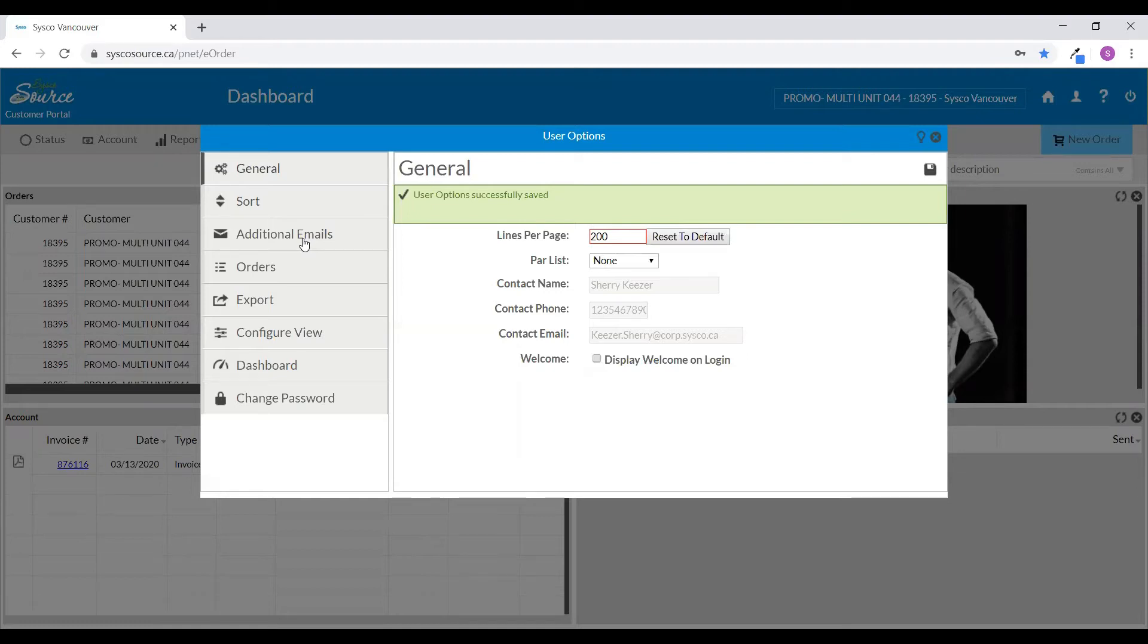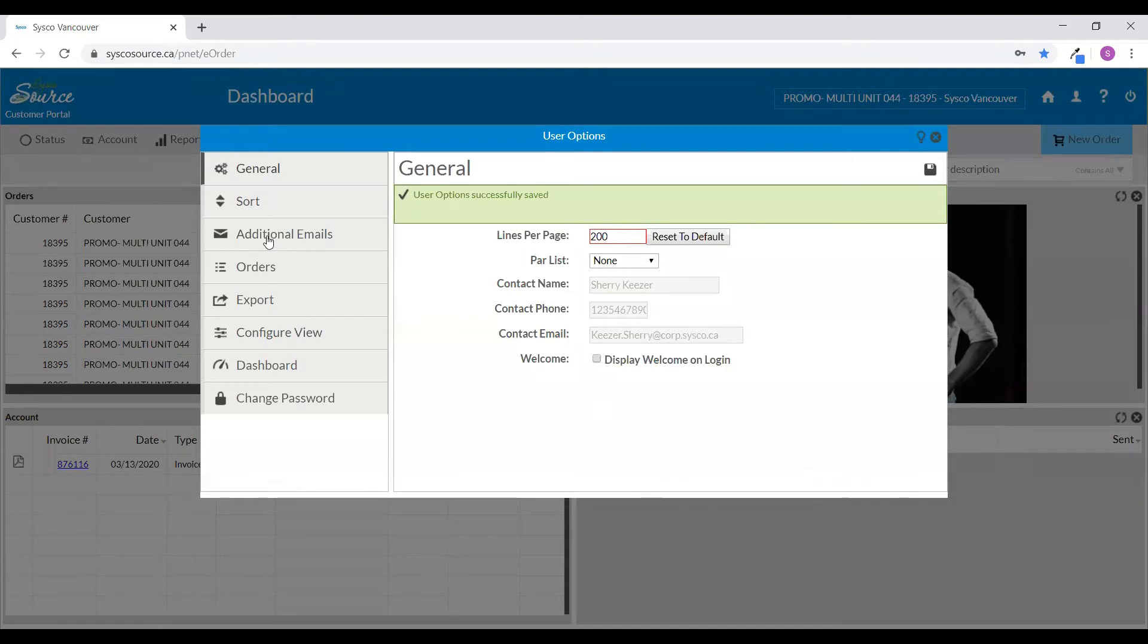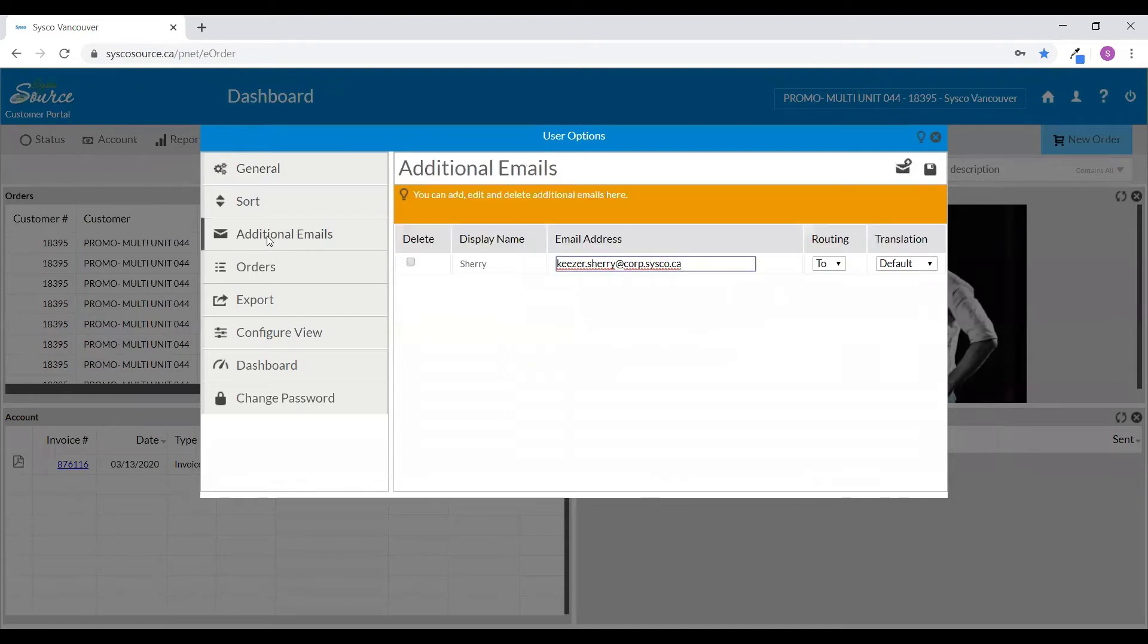To add an additional email address, click on the additional emails tab on the left-hand side of the screen. Click on the add button at the top right-hand corner of this screen.